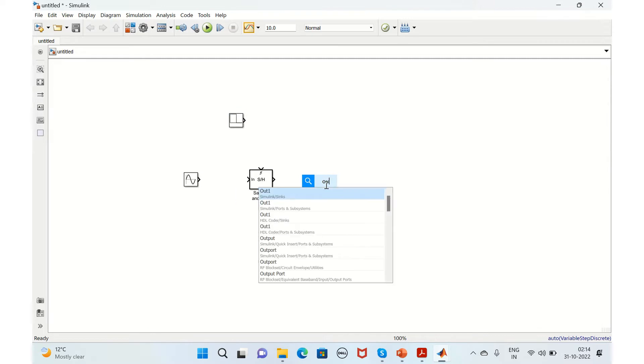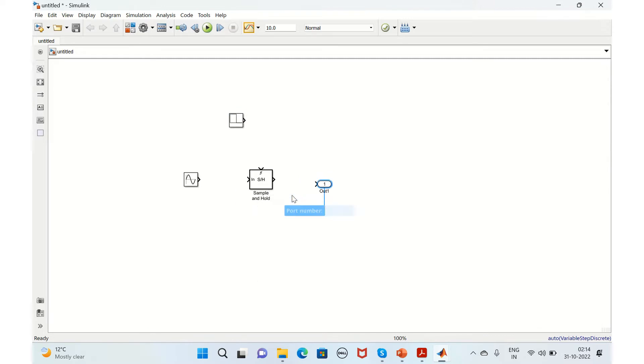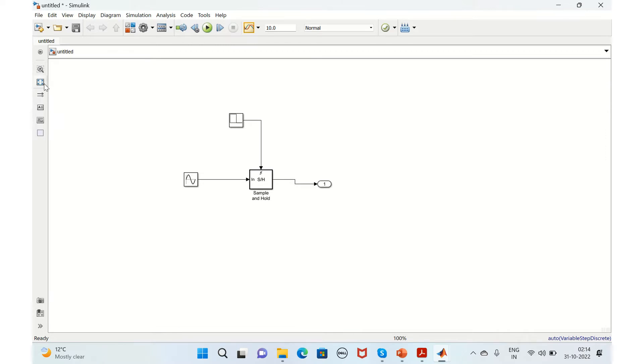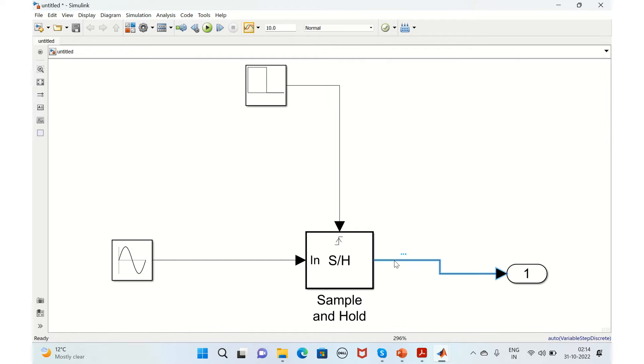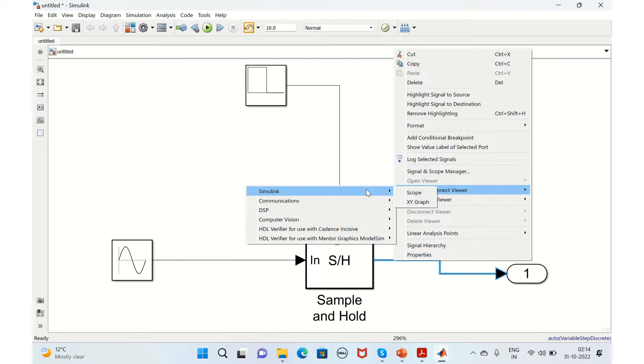We'll take the output signal and connect this. Now when it comes to adding viewers, click on the signal and select create and connect viewer, and here you need to select Simulink and scope.